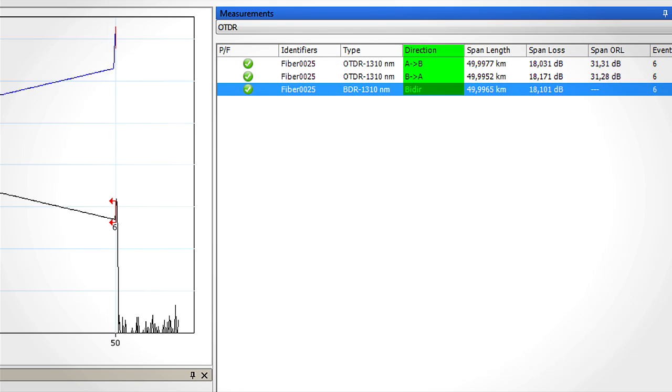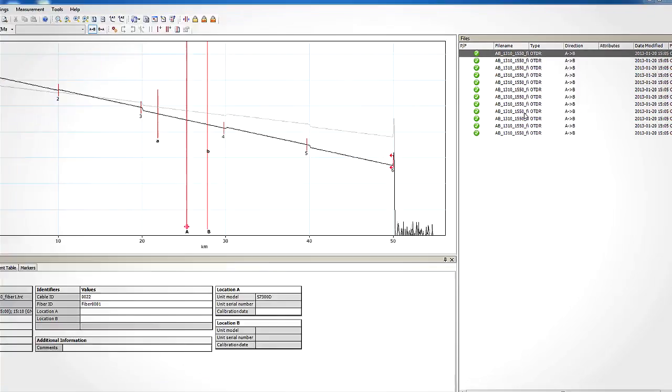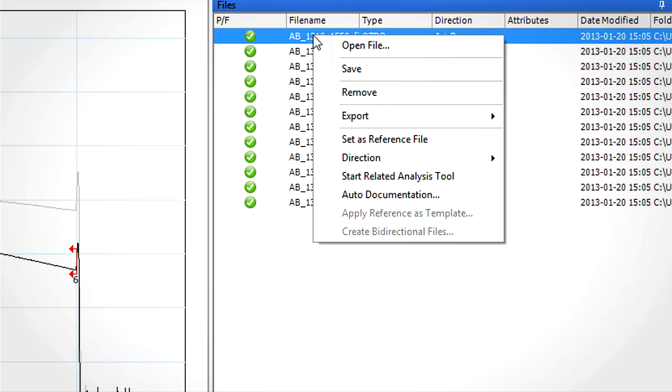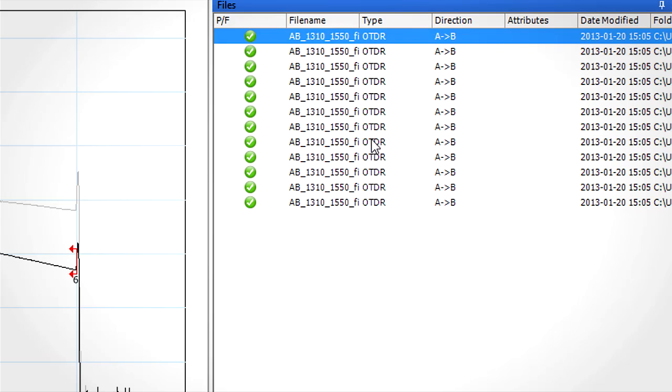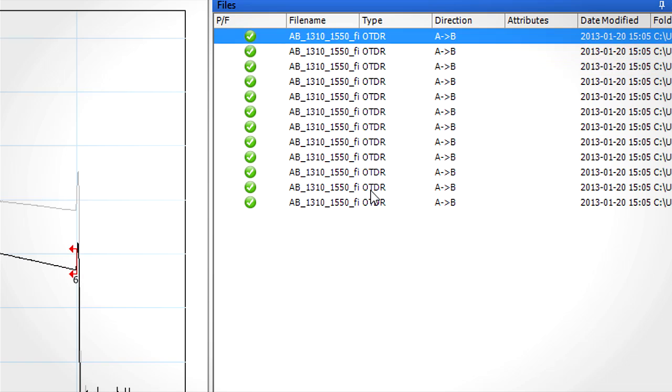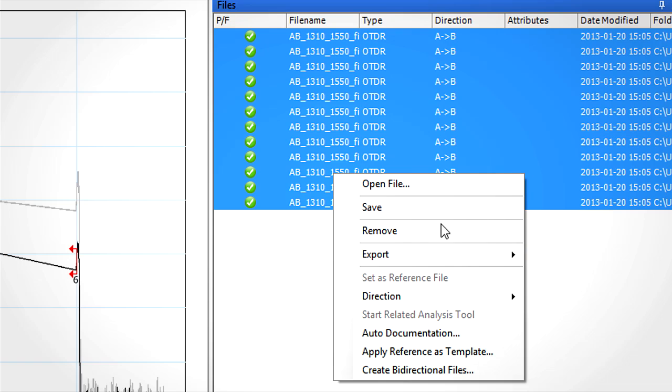To create such a file, you first need to uniformize the traces of each direction and then generate the BDR file as explained in a previous video. To help the uniformization process of the unidirectional files, the user can use the template mode concept that was up to now only available for unidirectional measurement. Let's now demonstrate how extending the template mode concept to bi-directional files will help ease the generation of bi-directional analysis.